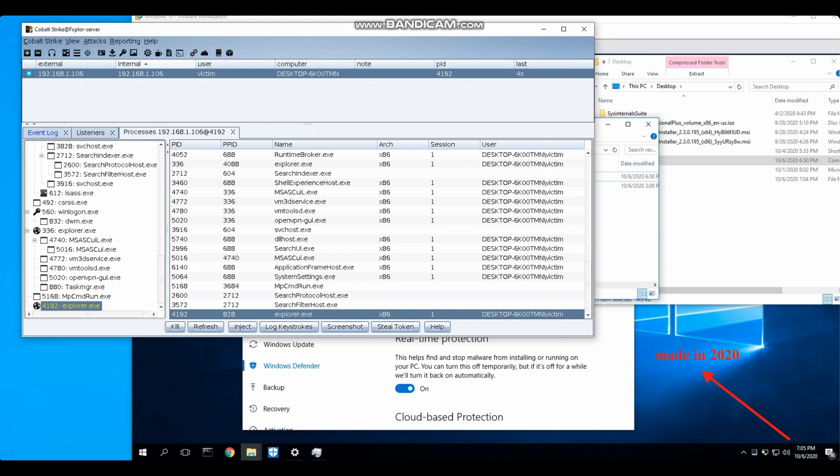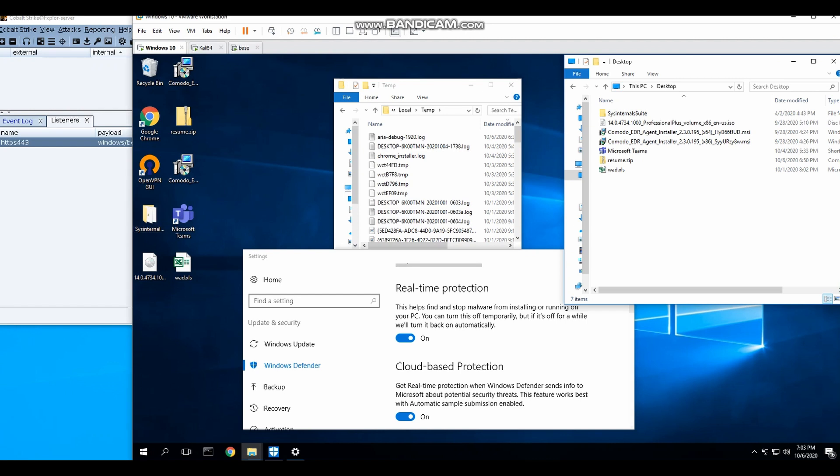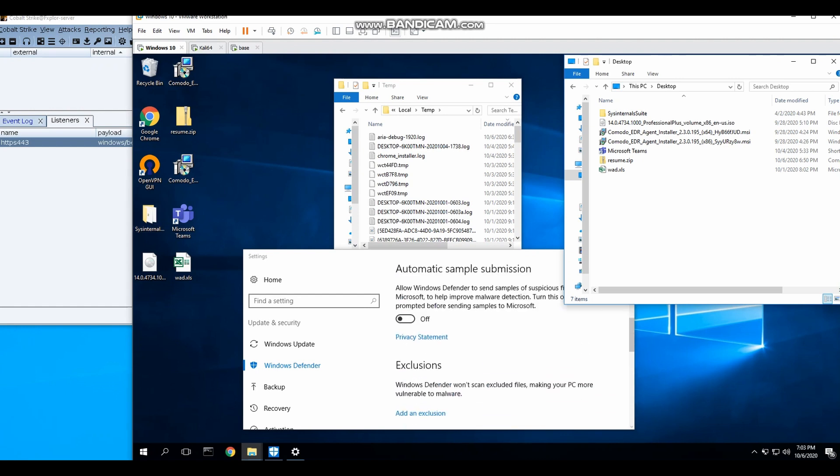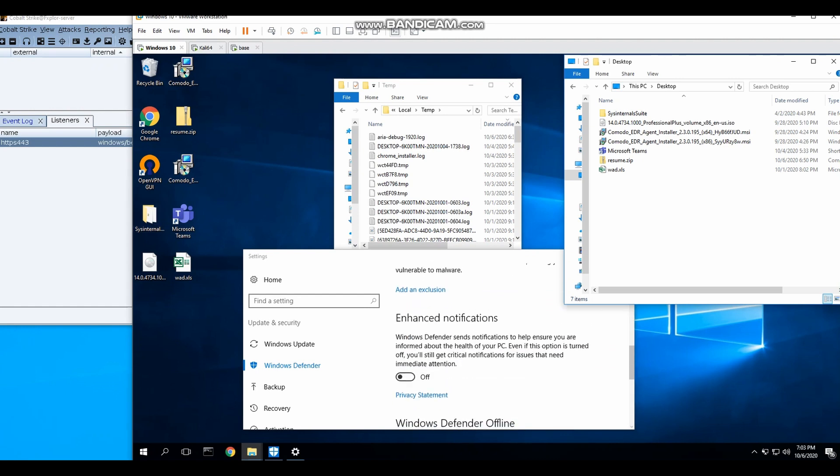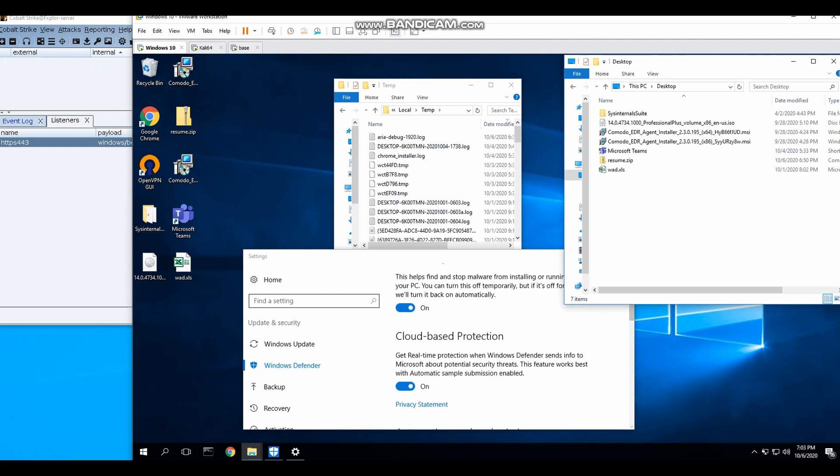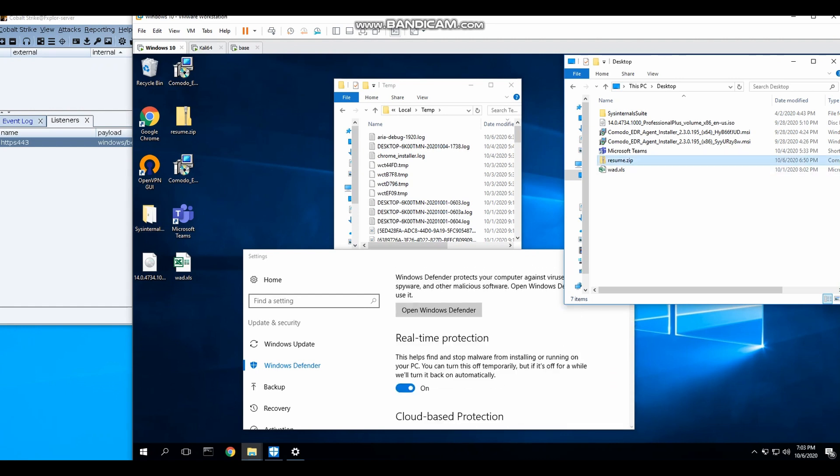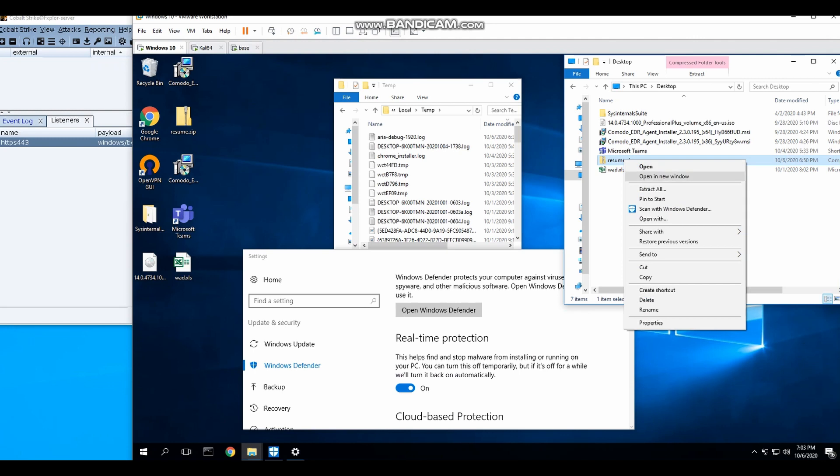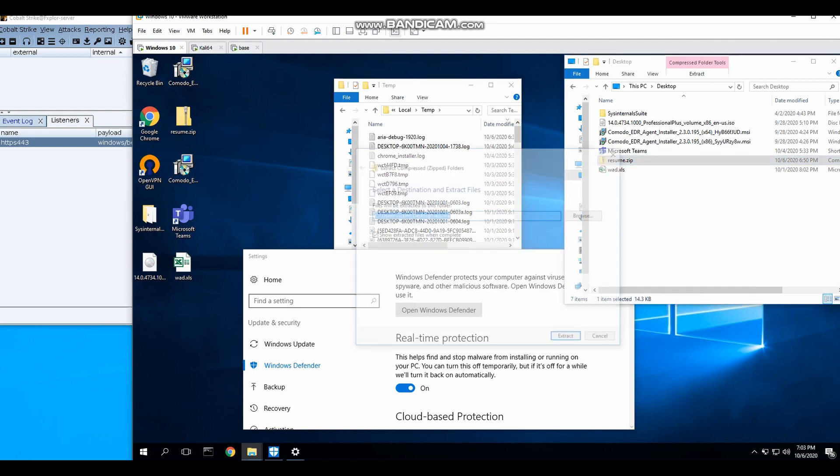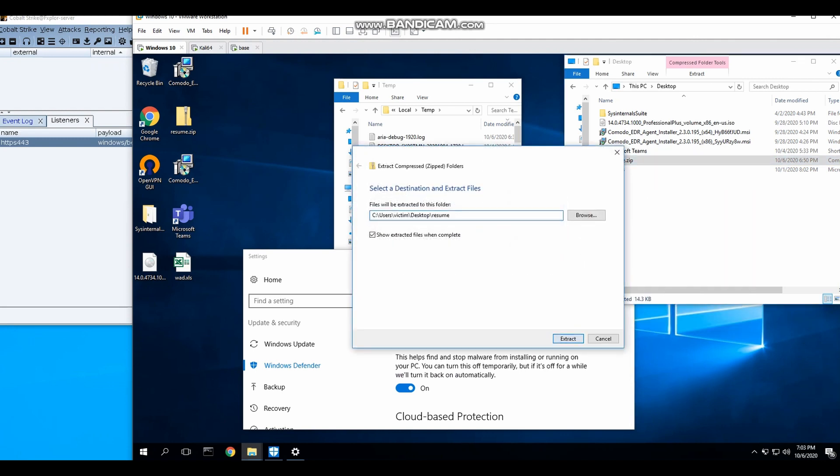Basically, the video is about how I have created a Cobalt Strike payload that can be delivered via phishing or spear phishing that will provide us initial access onto the victim's machine.